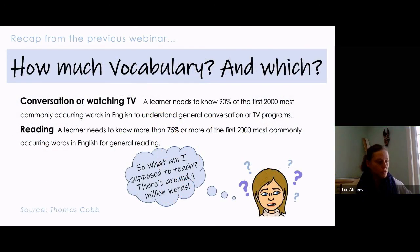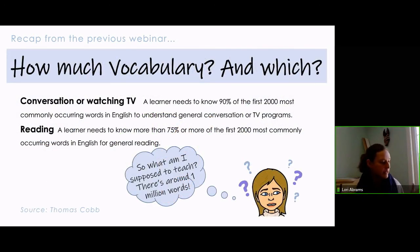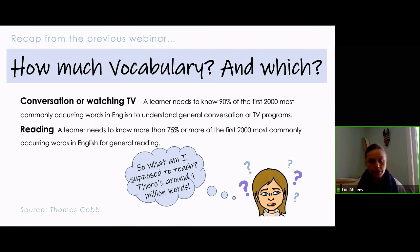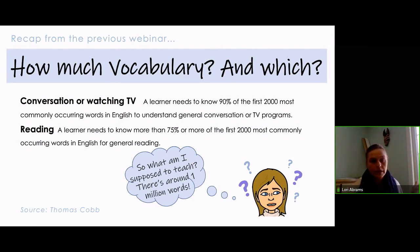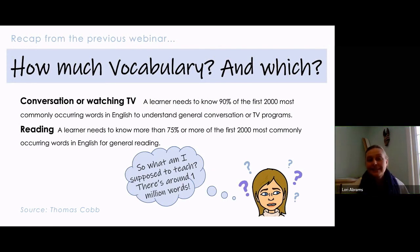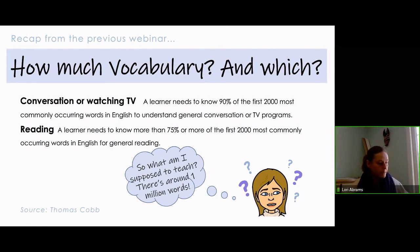Naturally, you're probably thinking: that's great, there's a lot of vocabulary. English has around a million words. So what do I teach, and how, and when, and where? Let's look at the needs before we look at the how, the what, the when, and the where.